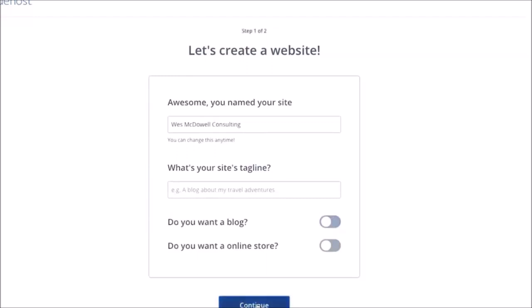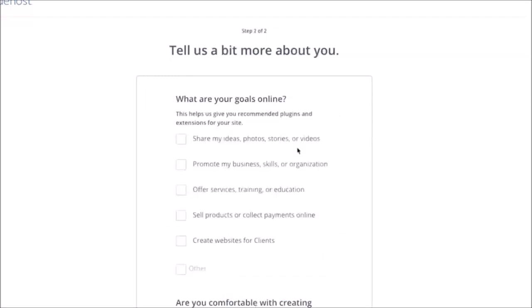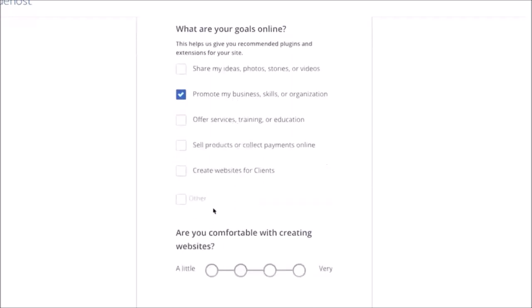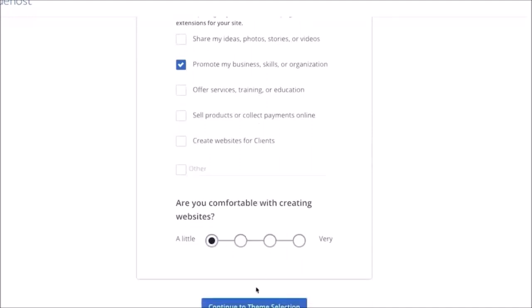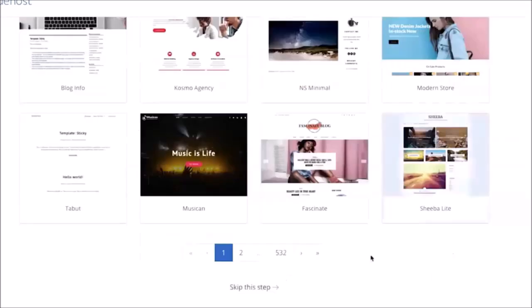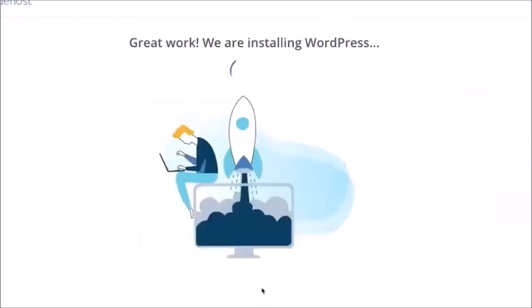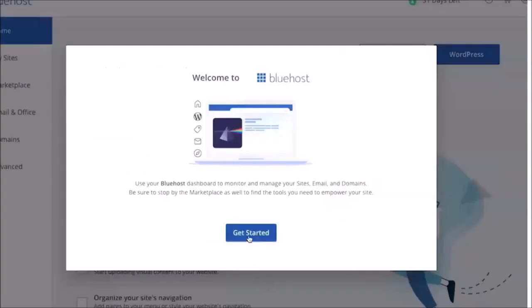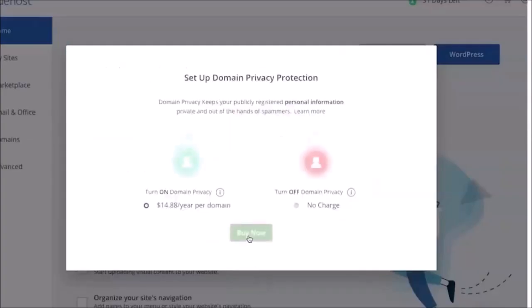And for this I would just click on promote my business, skills, or organization. And how comfortable are you with creating websites? You know, if you don't know anything at all, just click over here. And then continue to theme selection. I'm actually going to skip this step for now, just click on skip this step, and then click on get started right here.